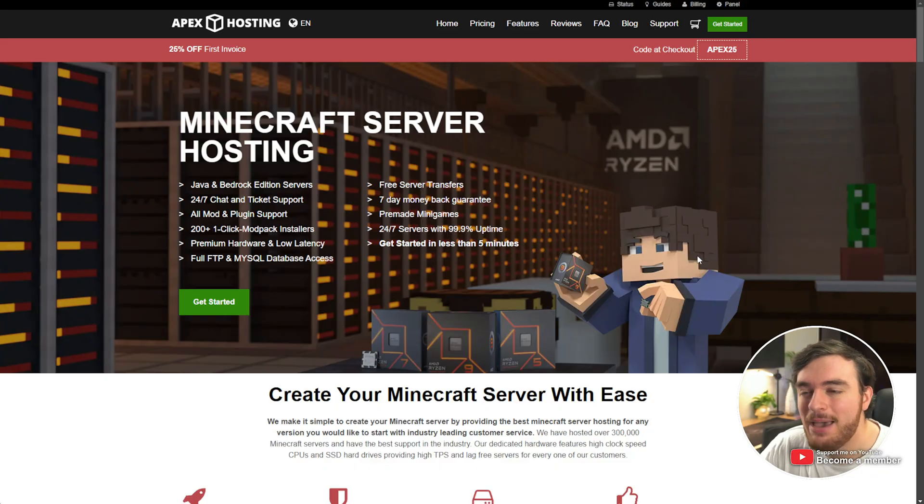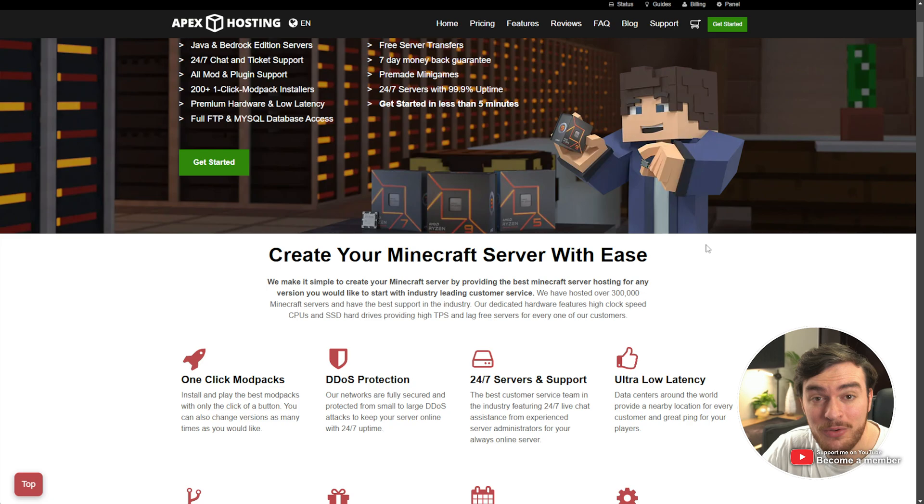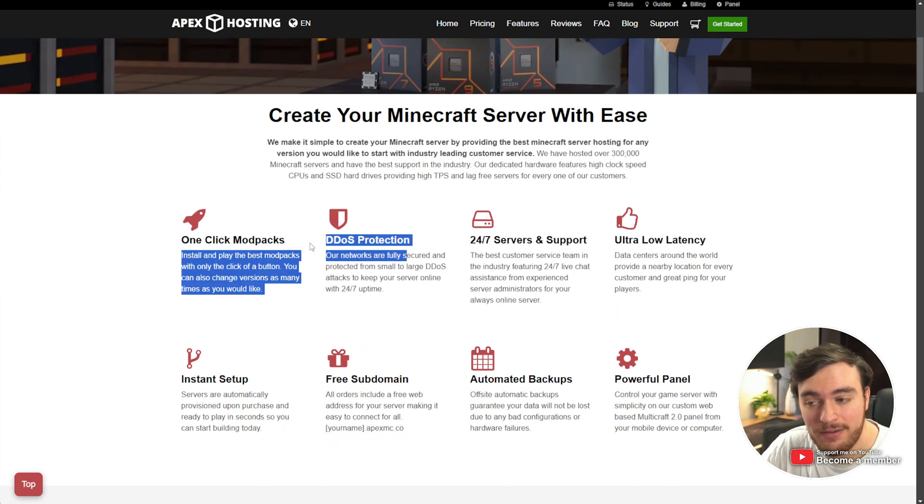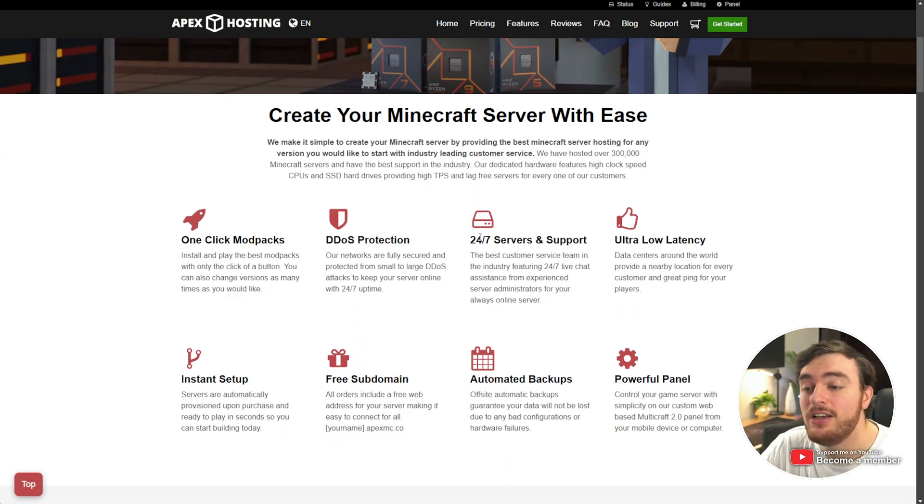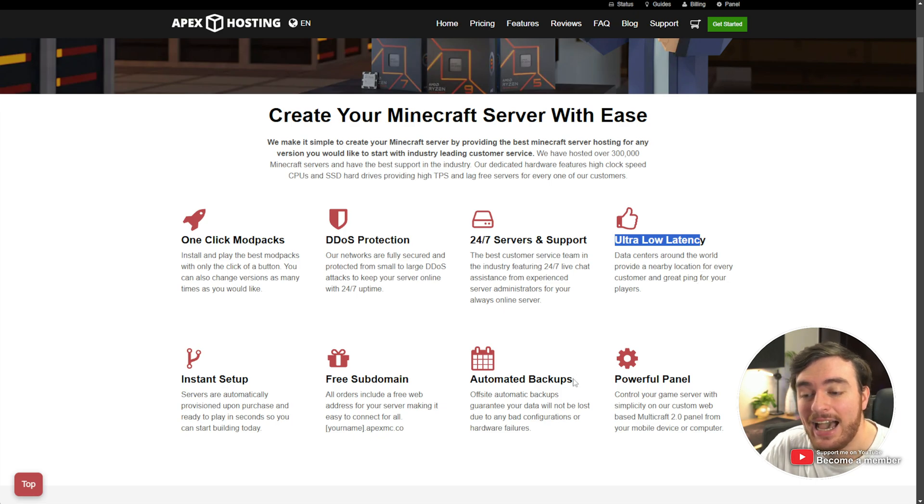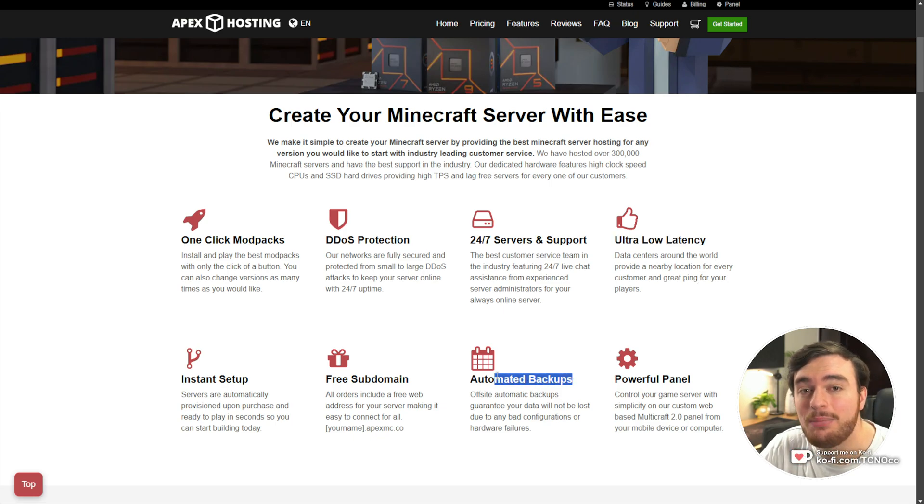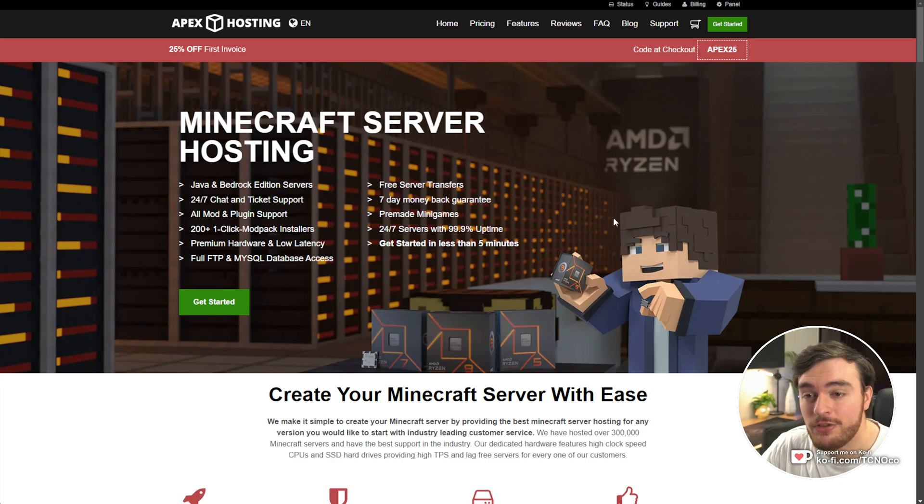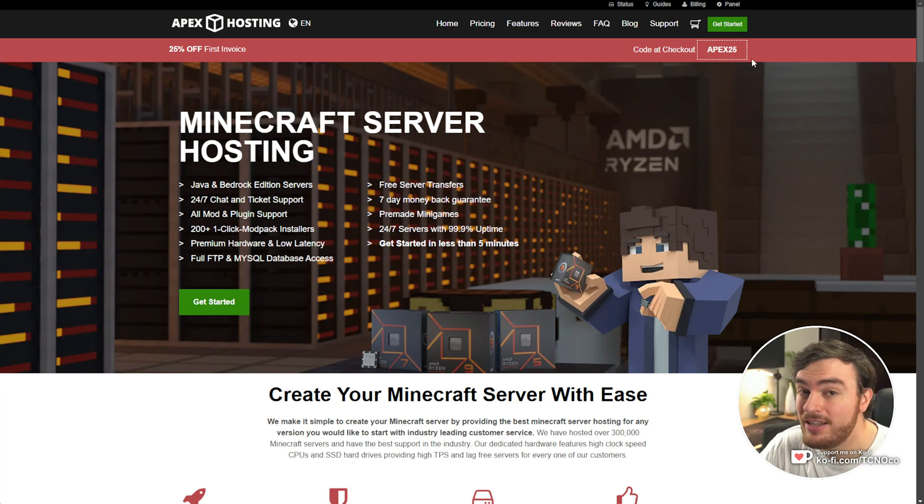But first of all, if you don't want to leave your PC on 24-7, or have the responsibility of managing your own server, I'd highly recommend checking out this video's sponsor, Apex Hosting. Apex Hosting is a fantastic platform for hosting Minecraft and other games, with powerful DDoS protection, great support, super low latency, and automated backups, among other things. I'd highly recommend, if you're going to be using a server host, check out Apex Hosting.